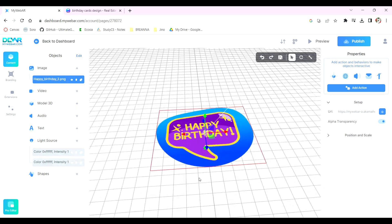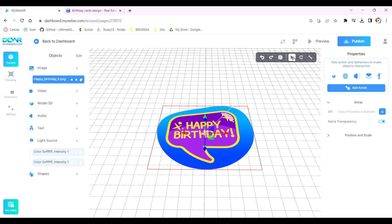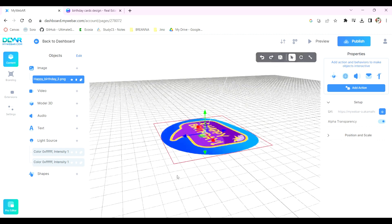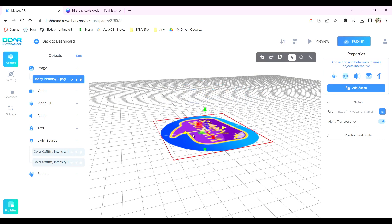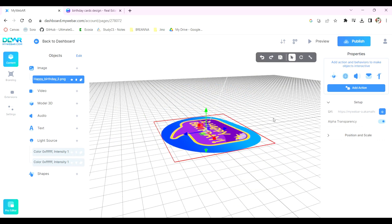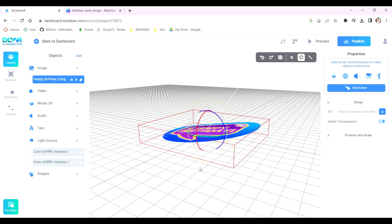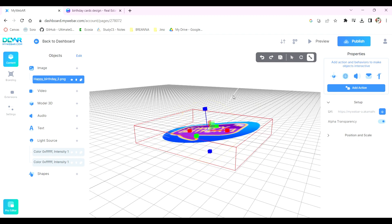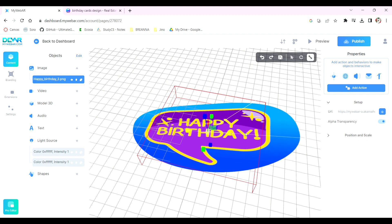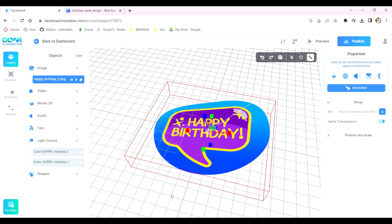Use the Translate tool at the top right to move the image in all 3D dimensions, the Rotate tool to rotate it, and the Scale tool to adjust its size.